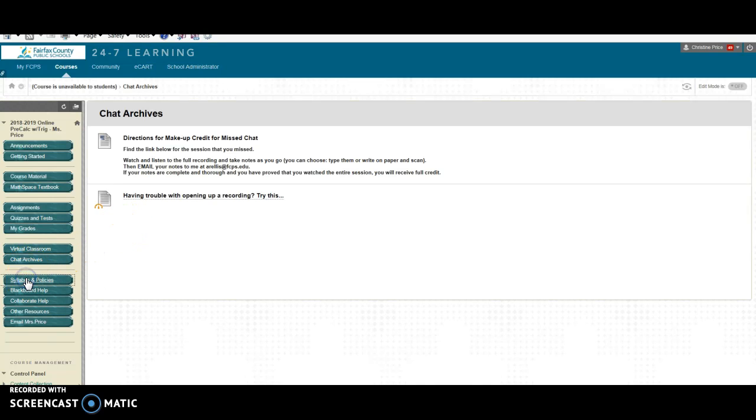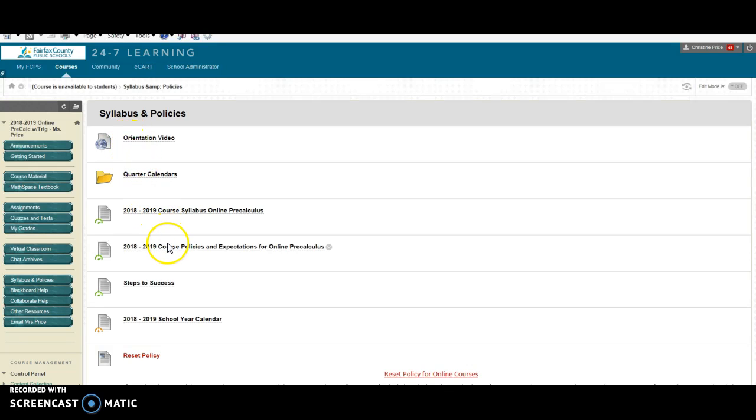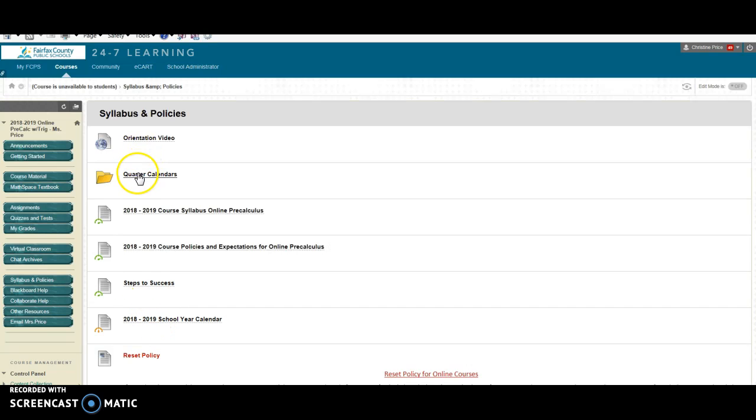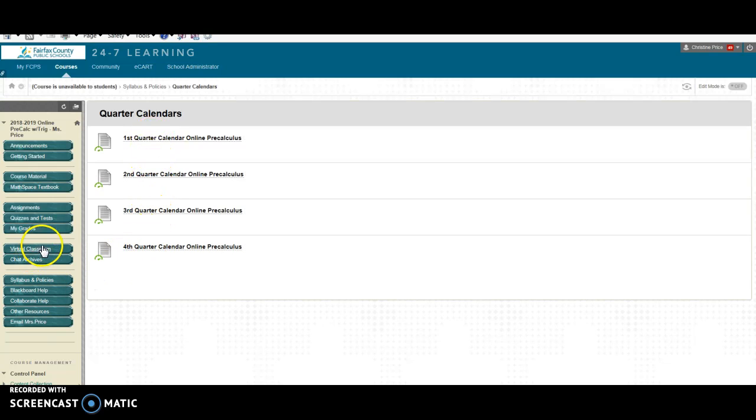Here is our syllabus and policies please make sure that you are taking a minute and printing out the syllabus, the course policies and expectations. This is the Fairfax County school year calendar and under quarter calendars is where I will be uploading the first quarter, second quarter, third quarter, and fourth quarter calendars for pre-calculus.